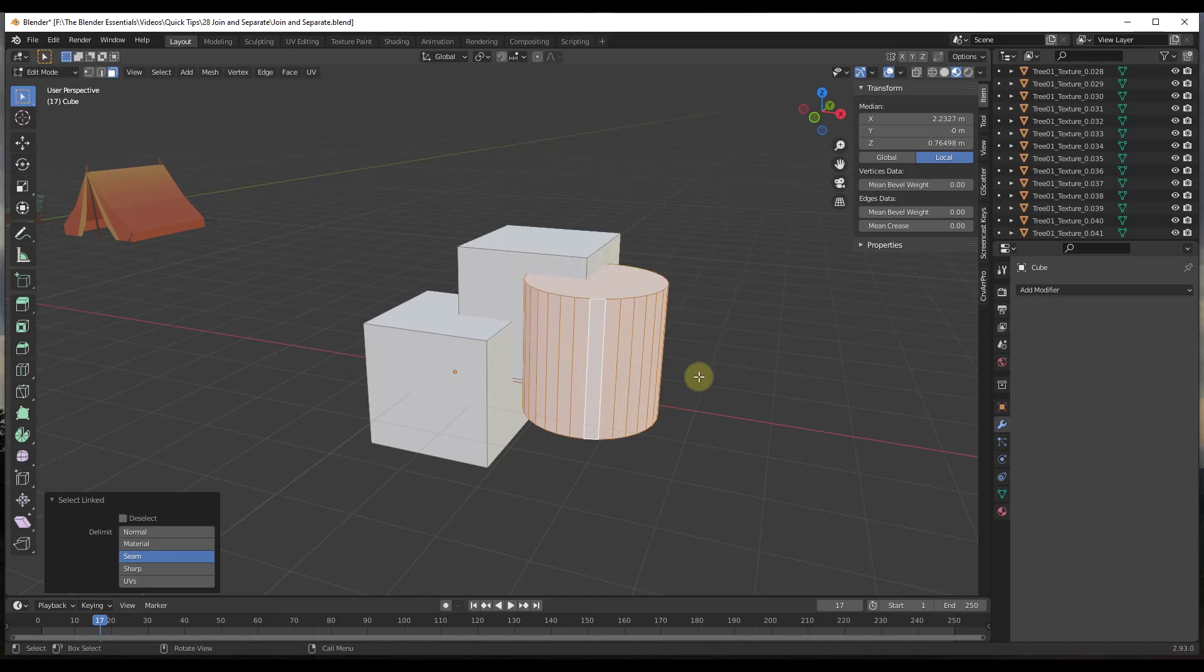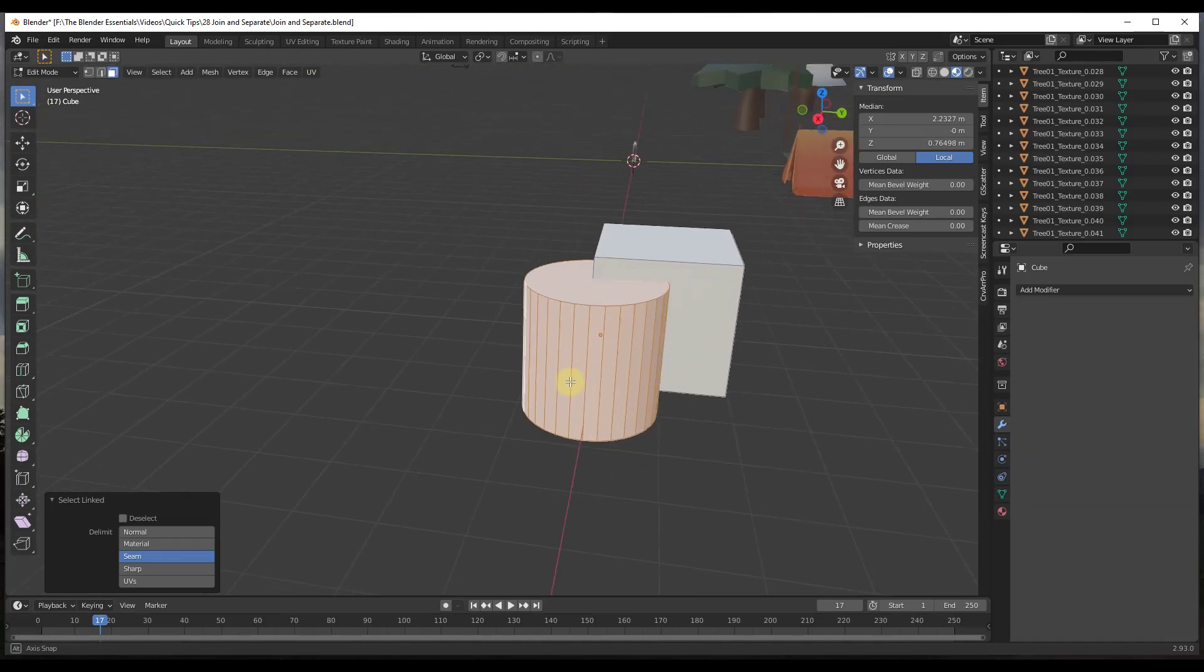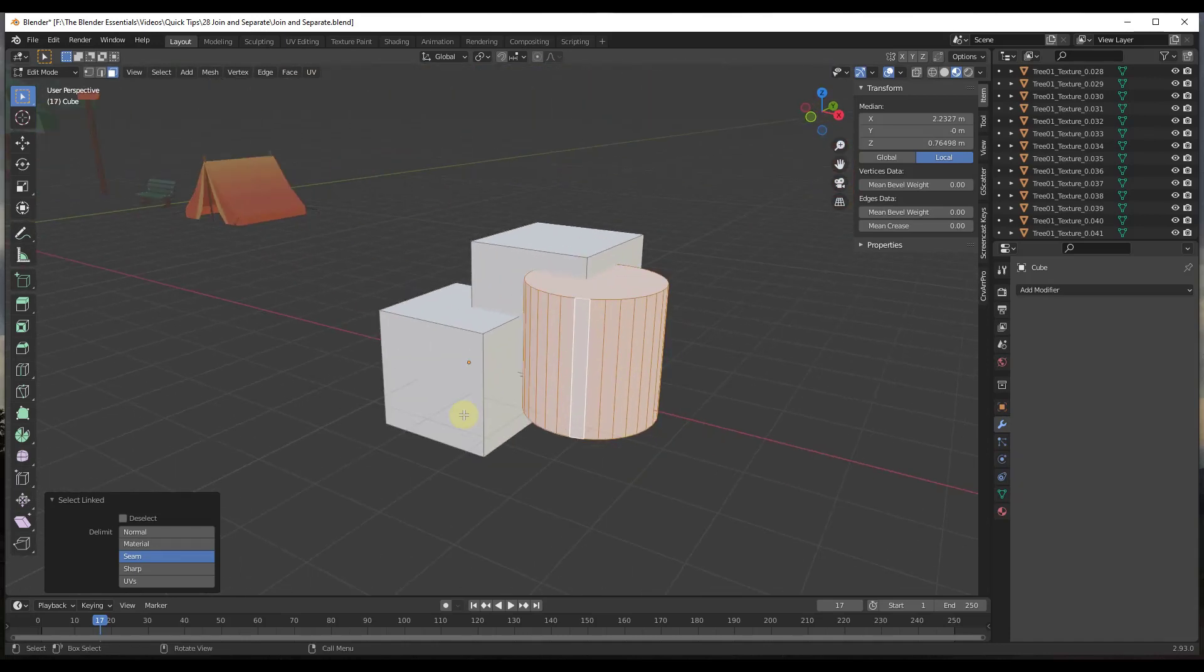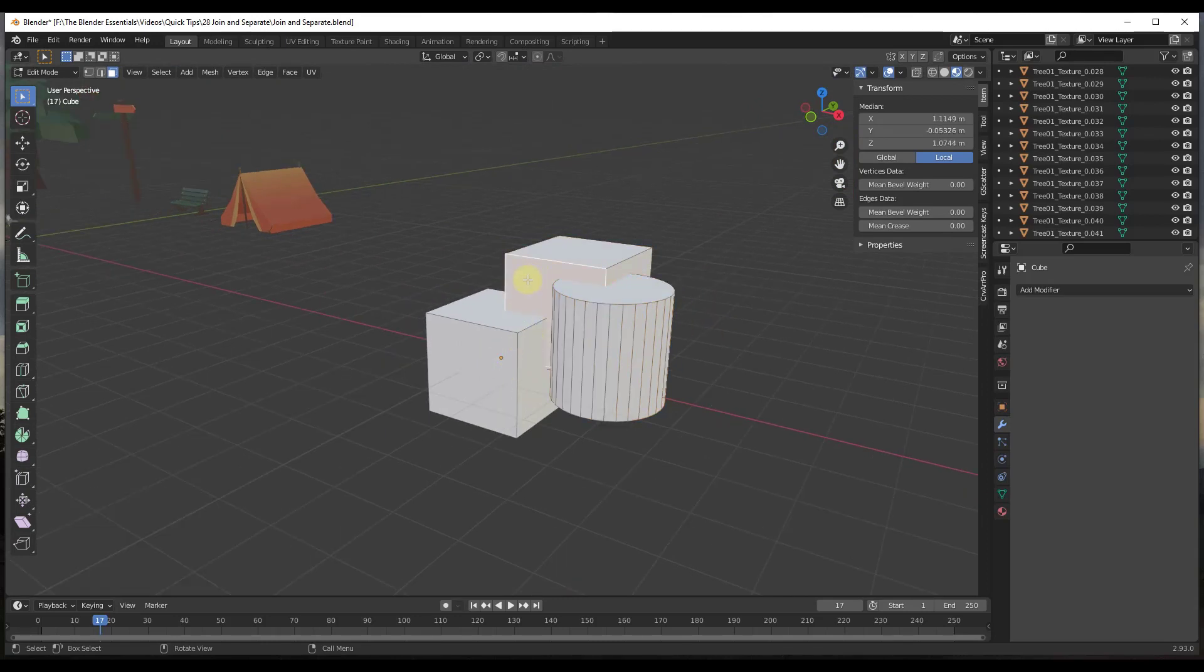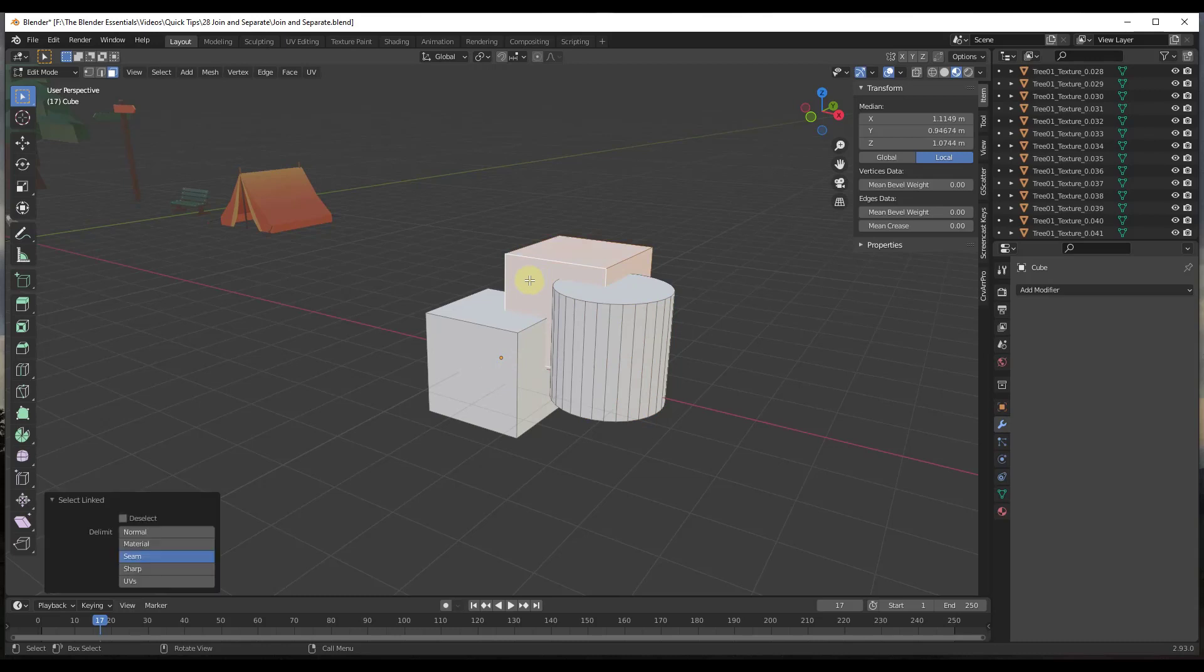that if you were to select one of these faces and then tap the L key, you can select all of the linked faces in the object or linked geometry. If you wanted to select something really quickly, like this box, you could just select one of the faces and tap the L key to select that linked geometry.